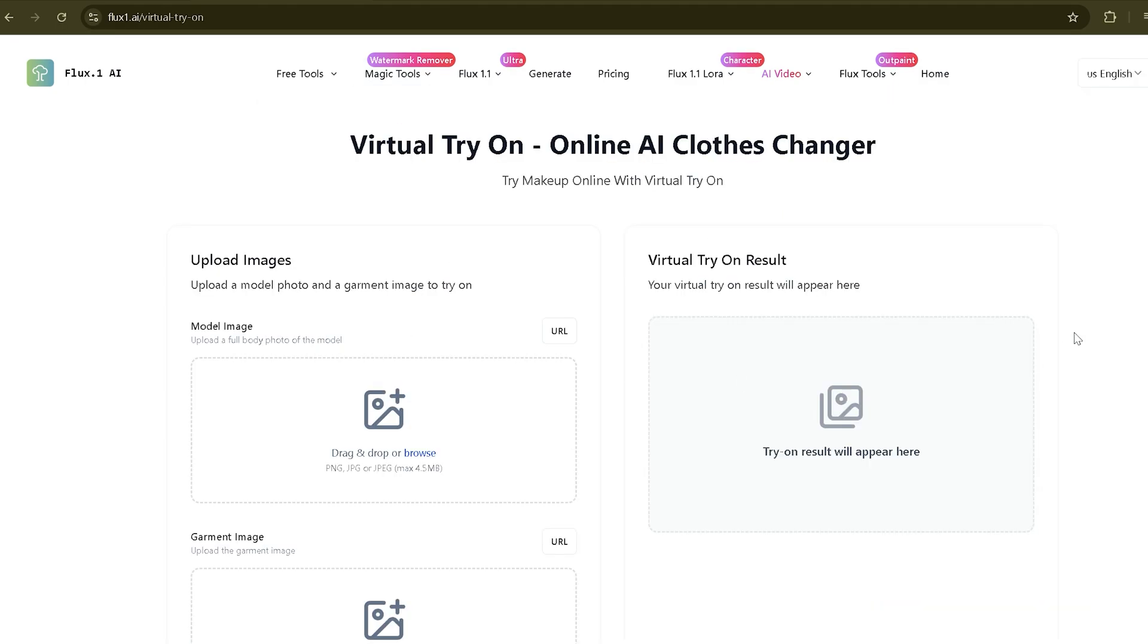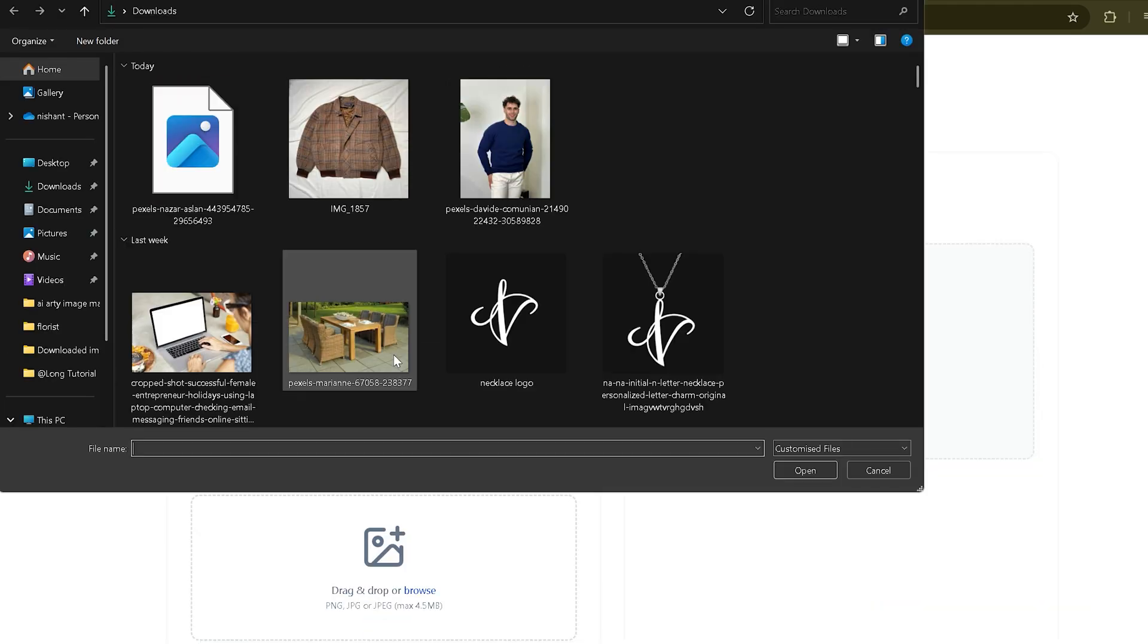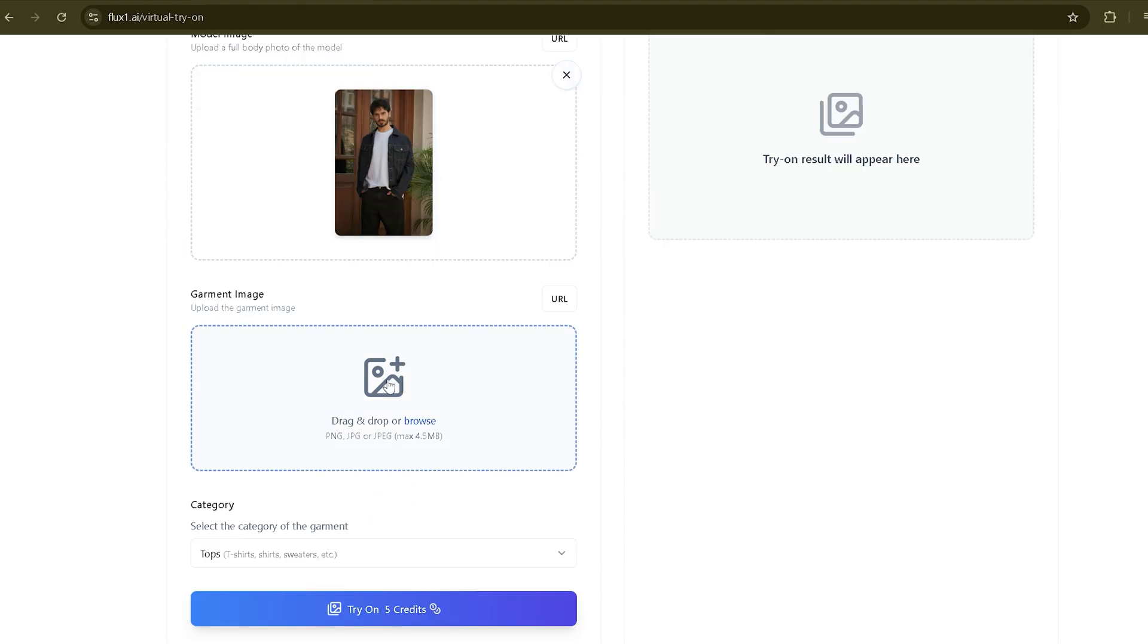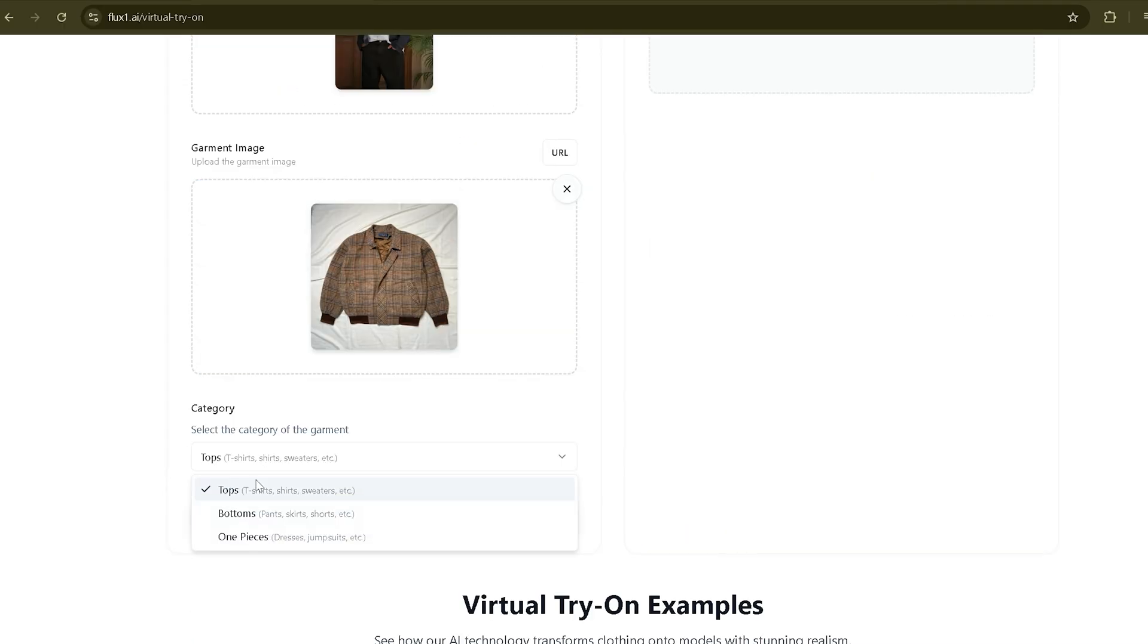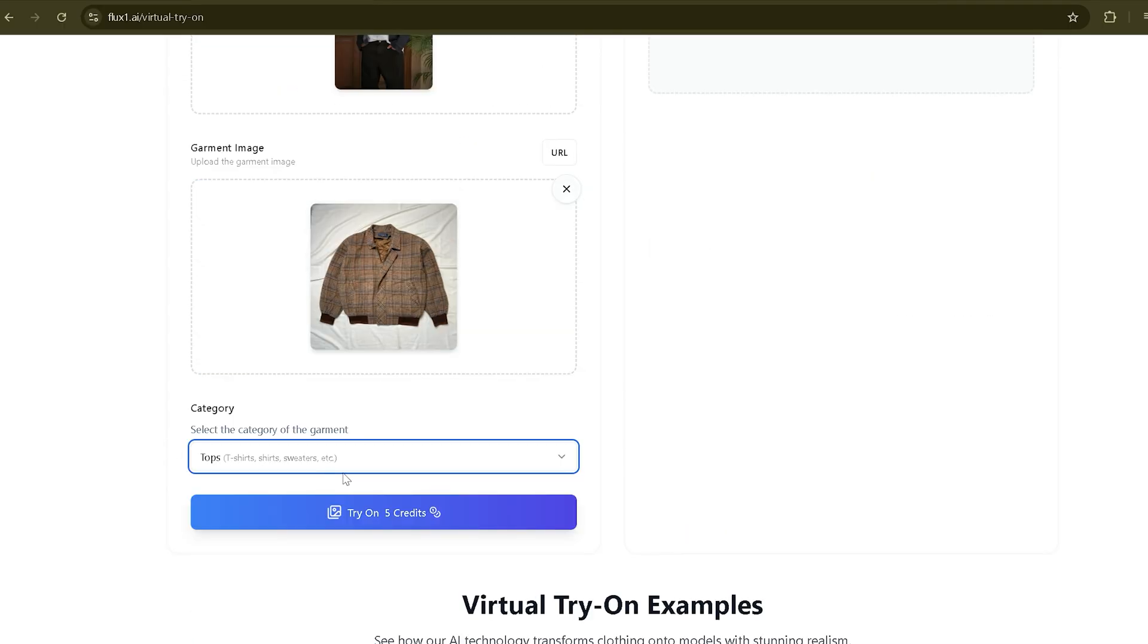Upload a picture of your model, then upload a dress you want them to wear. Choose the category—I'll pick tops.